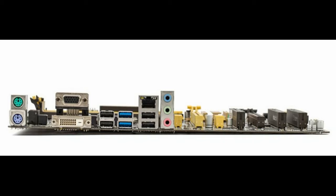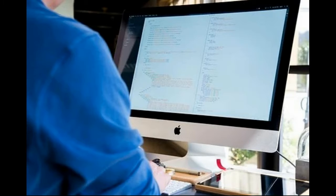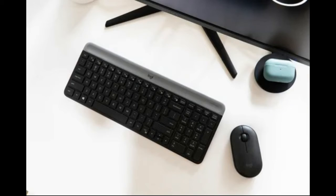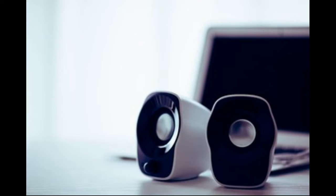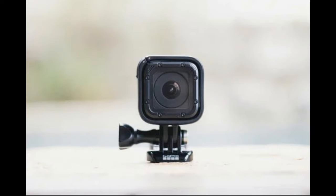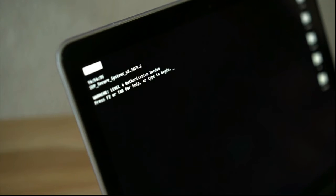Vamos a empezar con los que, sin ser los únicos, sí que son probablemente de los más importantes, que son el monitor, el teclado, el ratón, la impresora y el altavoz. El primero que vamos a ver es el monitor o también llamado pantalla. Es el componente del ordenador donde vemos todo el trabajo que estamos realizando y se considera como el principal periférico de salida.